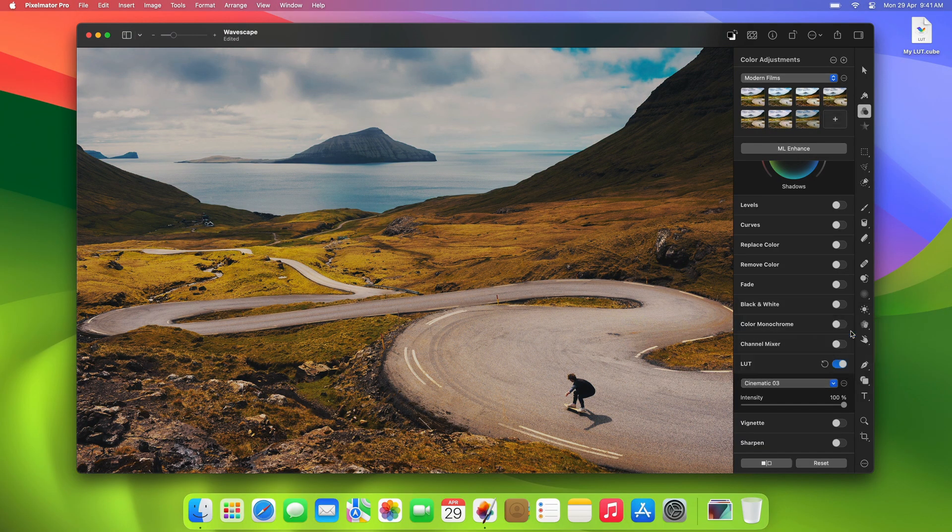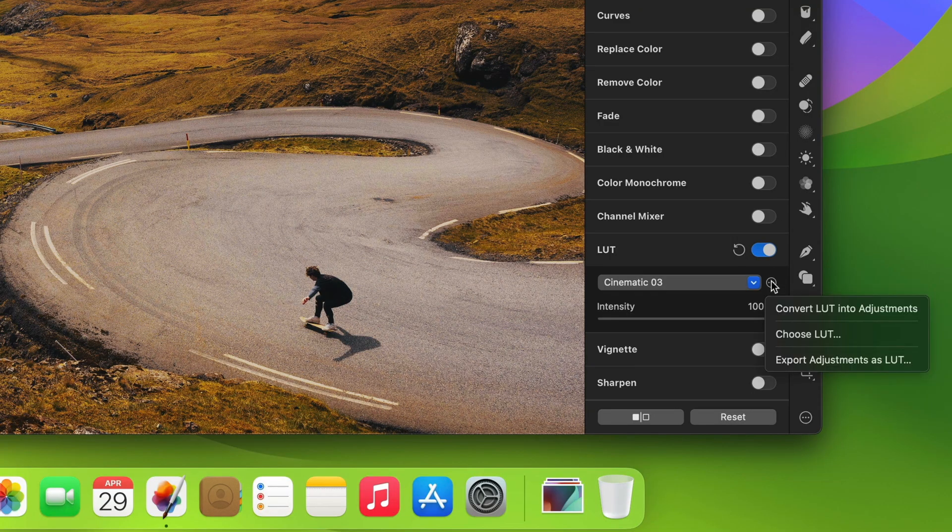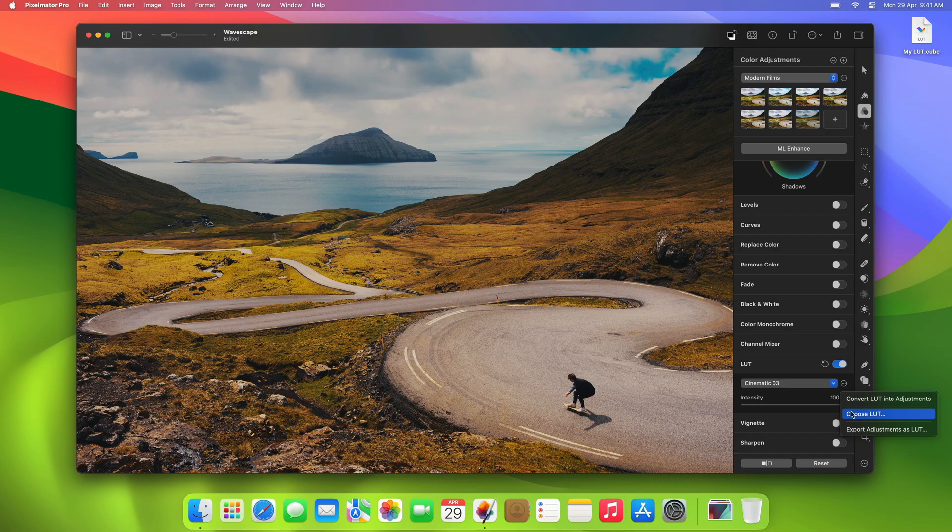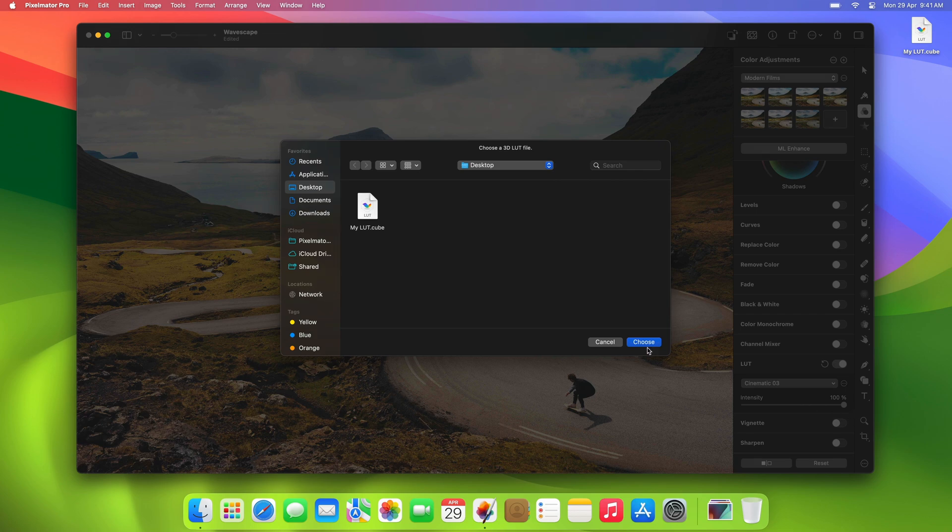You can easily import your own LUTs by opening the More menu and clicking Choose LUT. Simply select a compatible LUT file and click Choose.